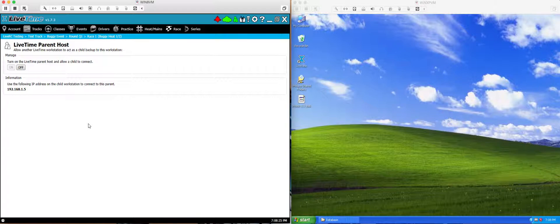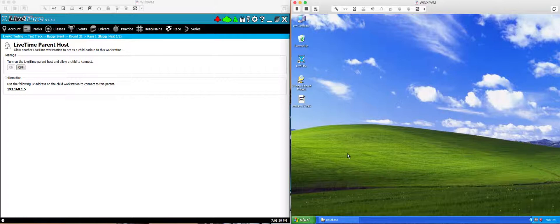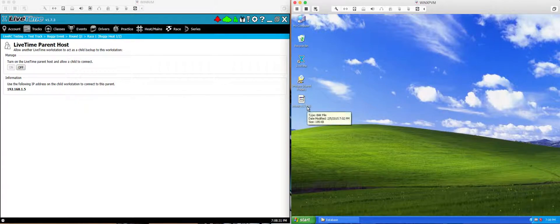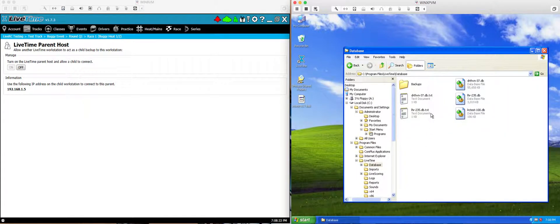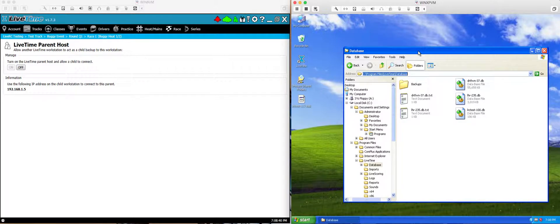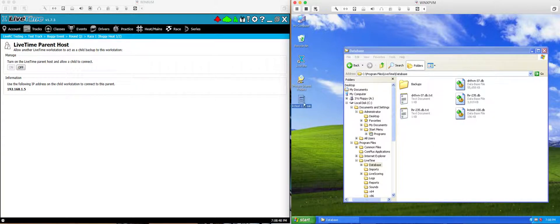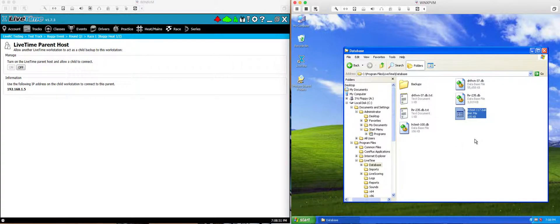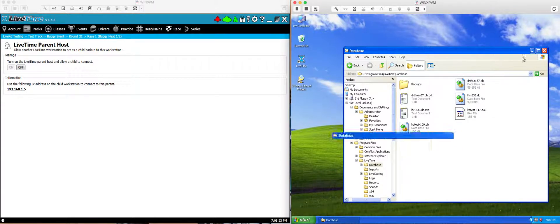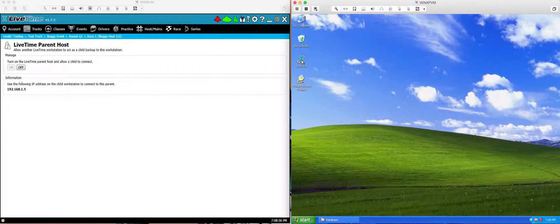So now I'm going to switch over to my child computer with my backup file here. What I need to do first is move the backup file to the database folder in LiveTime. That's normally going to be C program files, LiveTime database. If you're running a 64-bit computer, it'll be C program files with an x86 around it, LiveTime databases. So I'm going to move this backup file into this folder. The next step will be to actually open LiveTime.